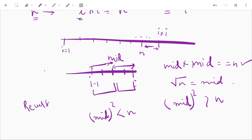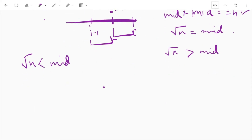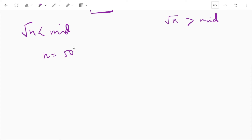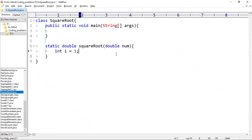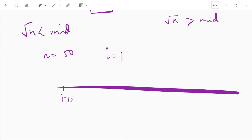Let's write the code. We'll create a method: static double squareRoot(double num). Suppose our num is 50. We'll use a helper variable i, initializing it as int i = 1. We'll start from 1, checking if the square of i equals num or not, and increase i by 1 if not equal, until its square is just greater than n.